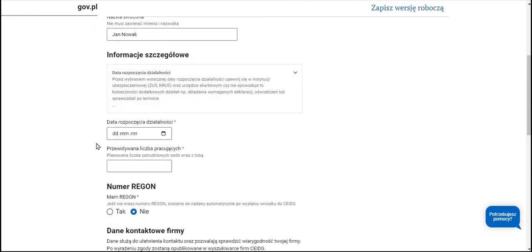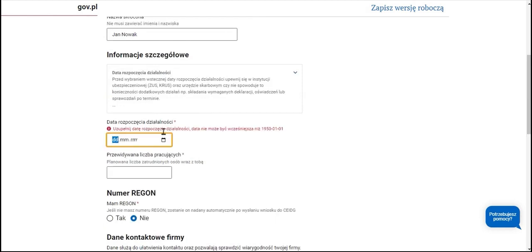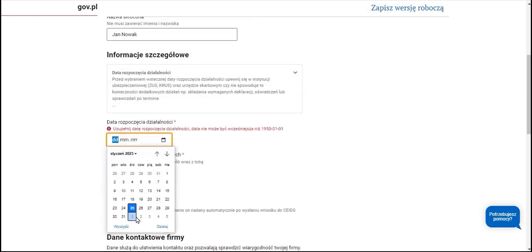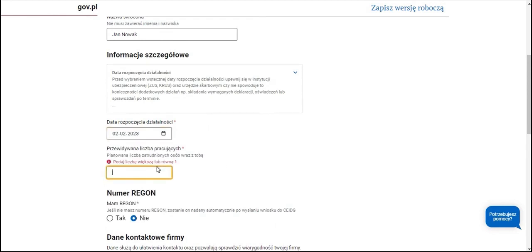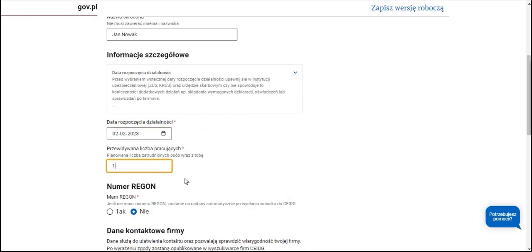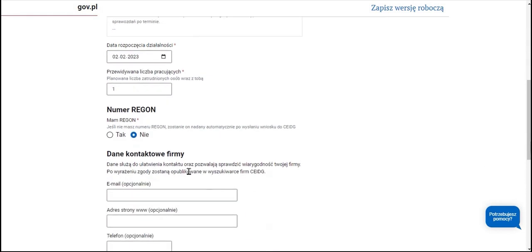Then we indicate the start date of business activity, for example February 2nd, 2023, and we provide the estimated total number of employees including the owner. For us it will be one because we will not be hiring employees.